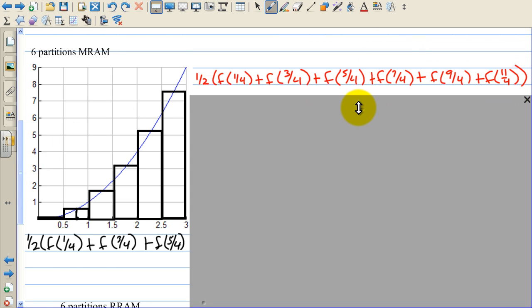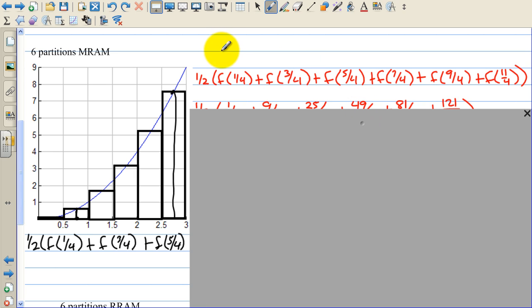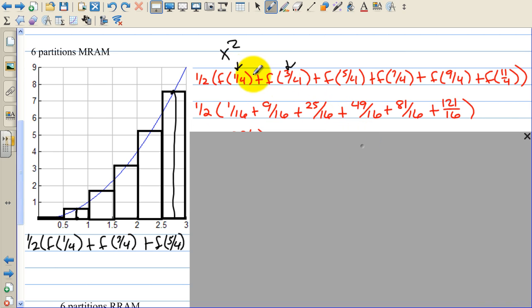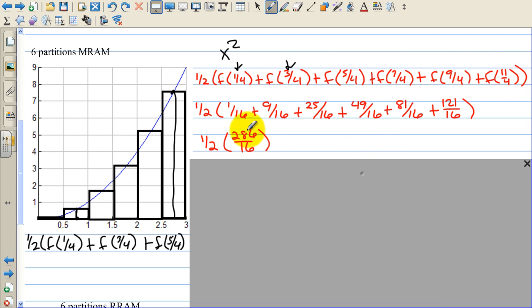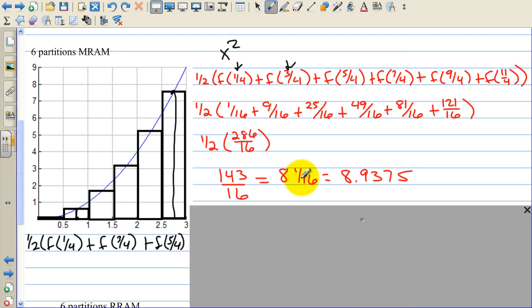Each width is 1/2, factored out. The function is x squared, so we square all the x values: (1/4)²=1/16, (3/4)²=9/16, (5/4)²=25/16, (7/4)²=49/16, (9/4)²=81/16, (11/4)²=121/16. Adding all numerators: 1+9+25+49+81+121 = 286. Taking half of 286 gives 143, then dividing by 16 gives 8 and 1/16, which is 8.9375.